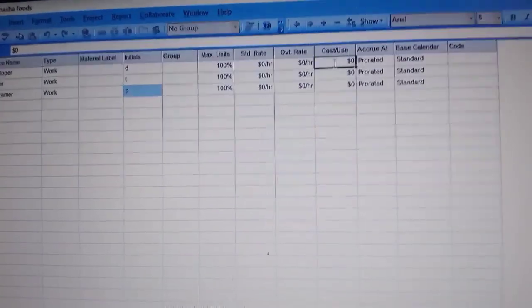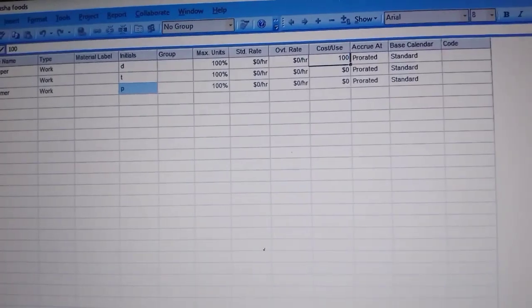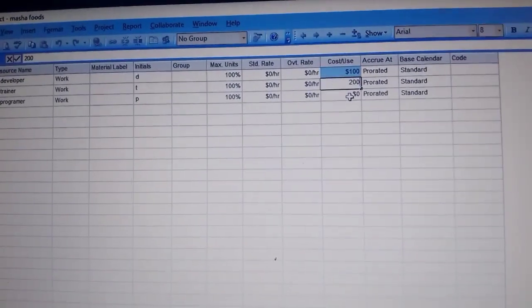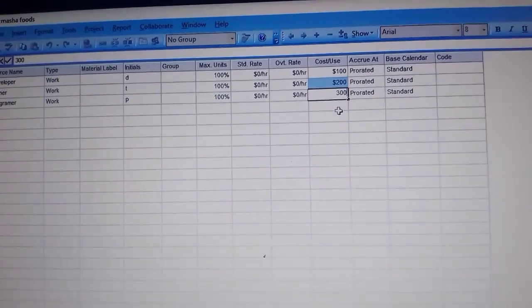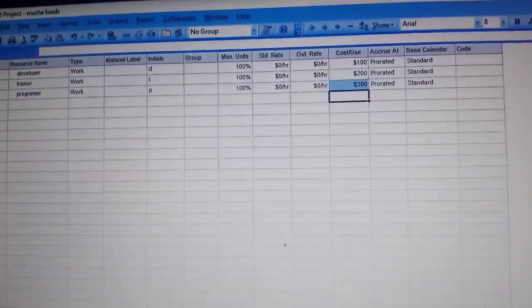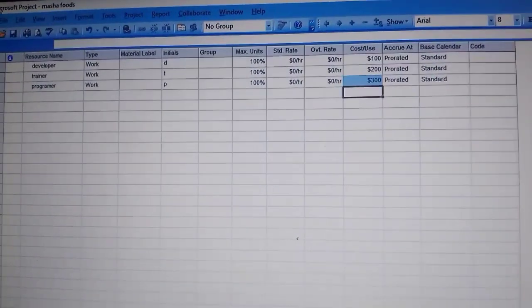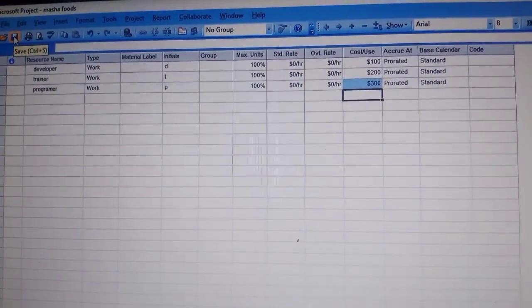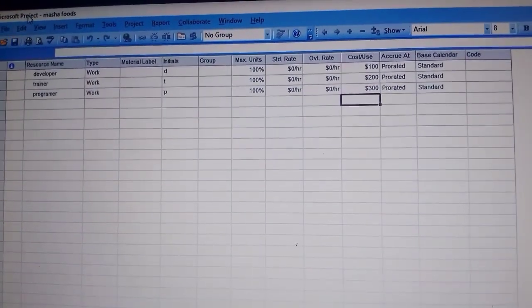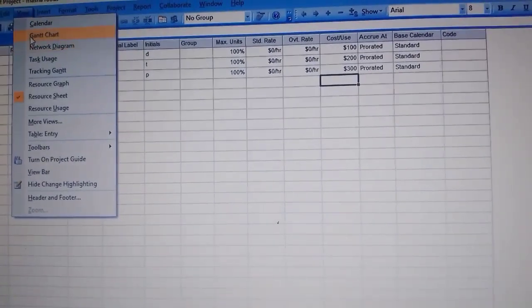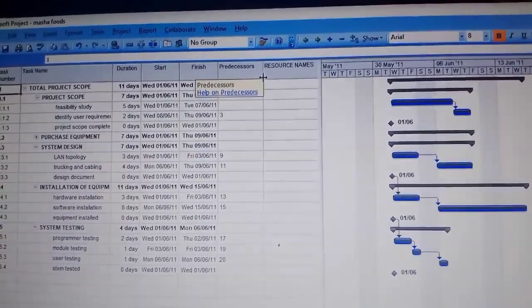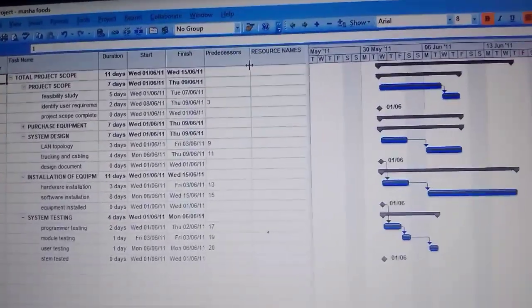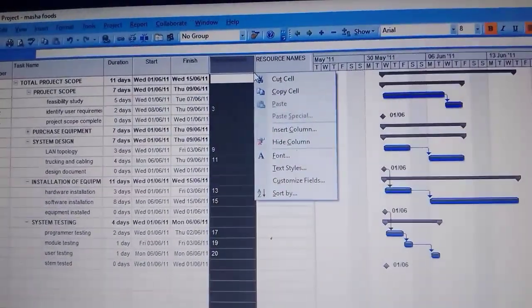Then we come to the cost column. For the first one — the developer — it was a hundred dollars. The second one is two hundred dollars, and the third is three hundred dollars. We are done there, so save it. Then we go back to our Gantt chart and add a new column for project costs.